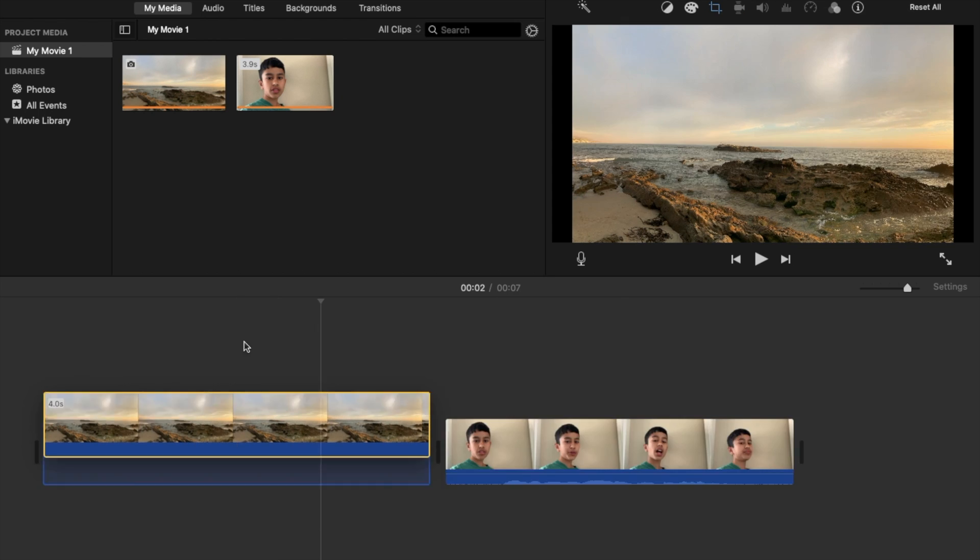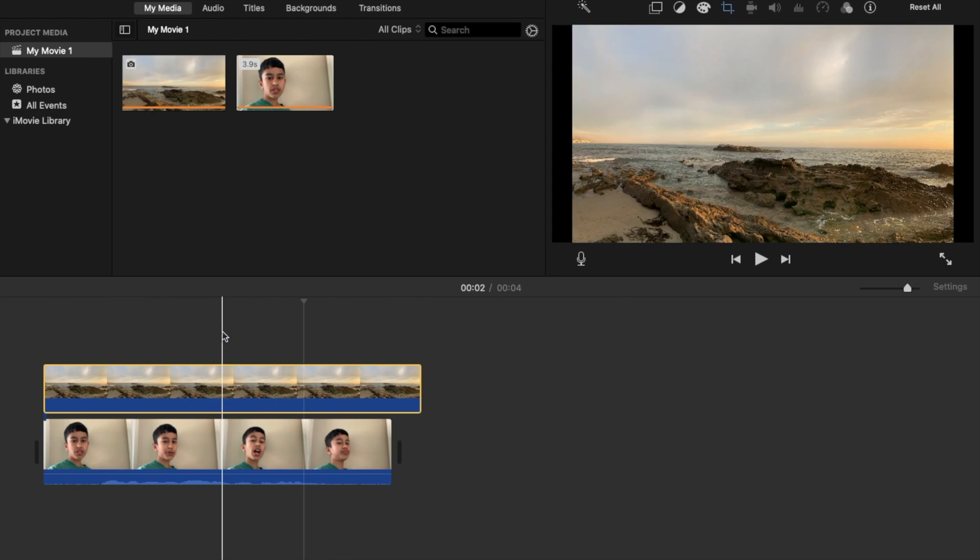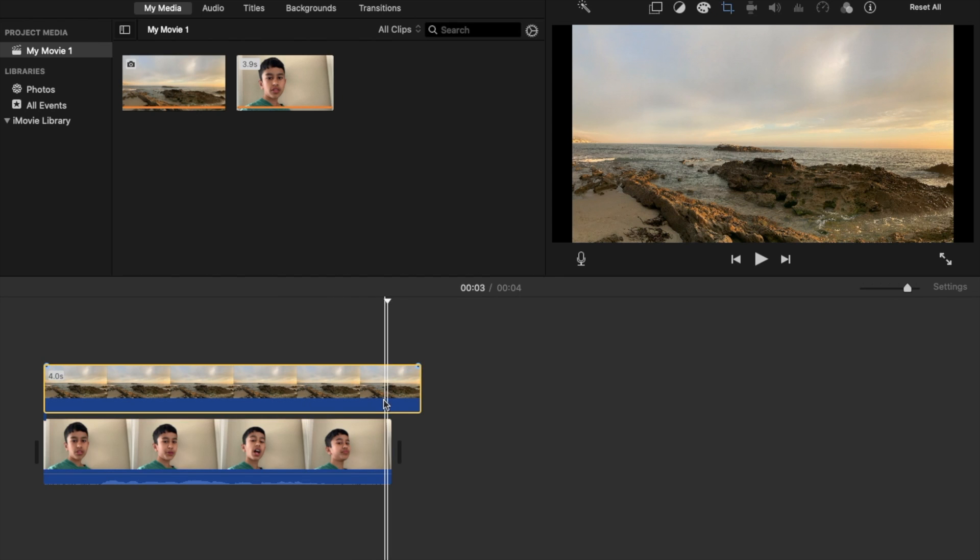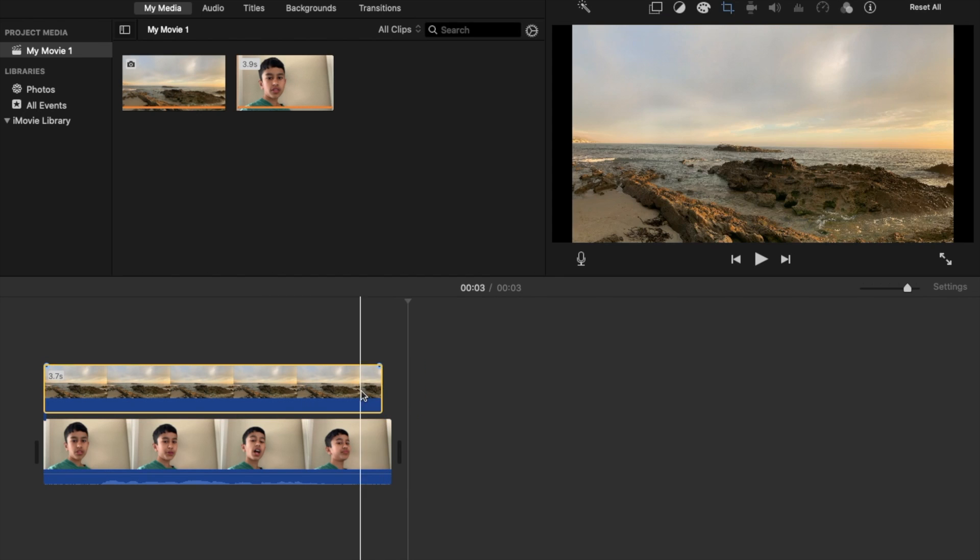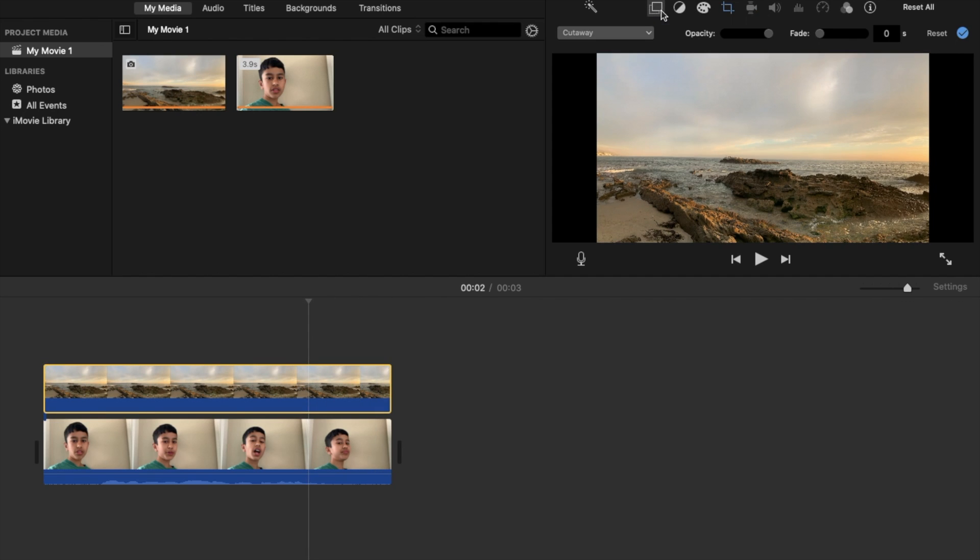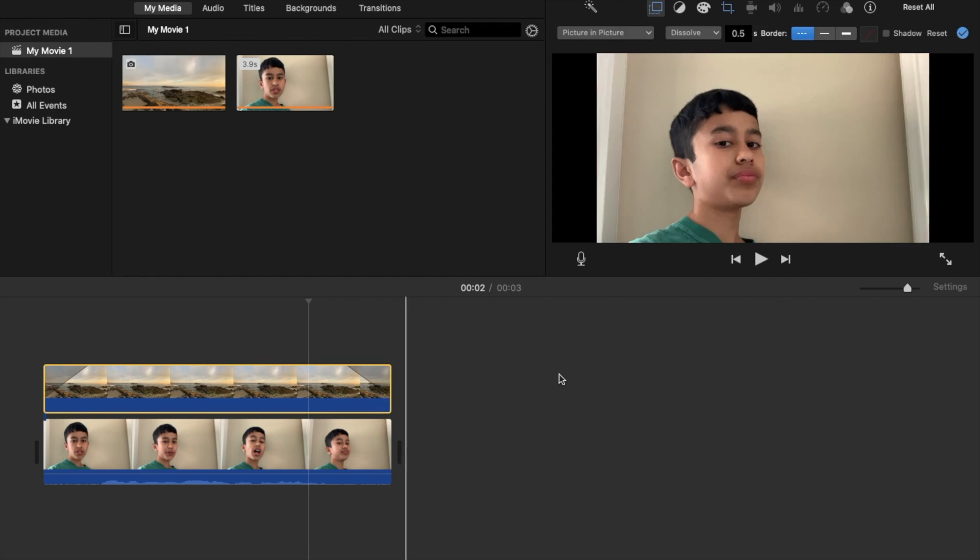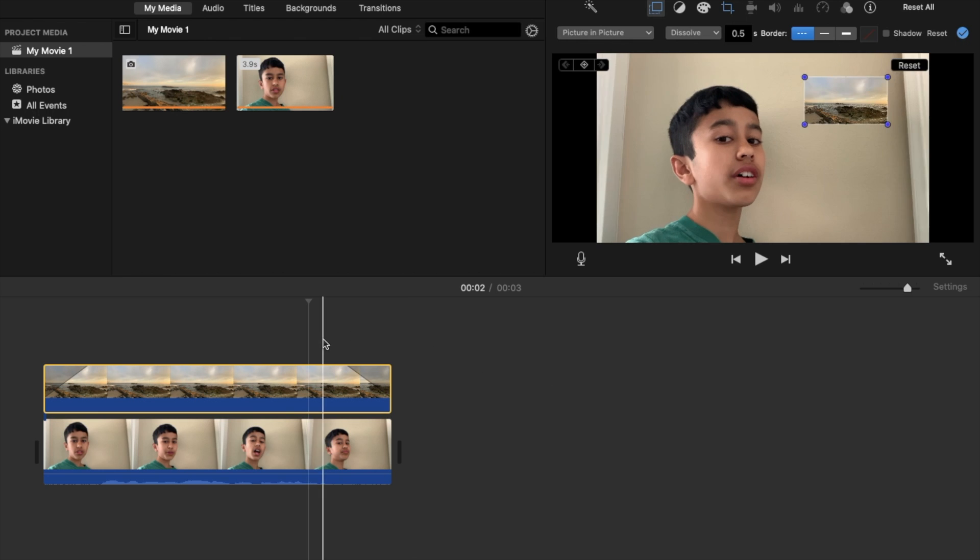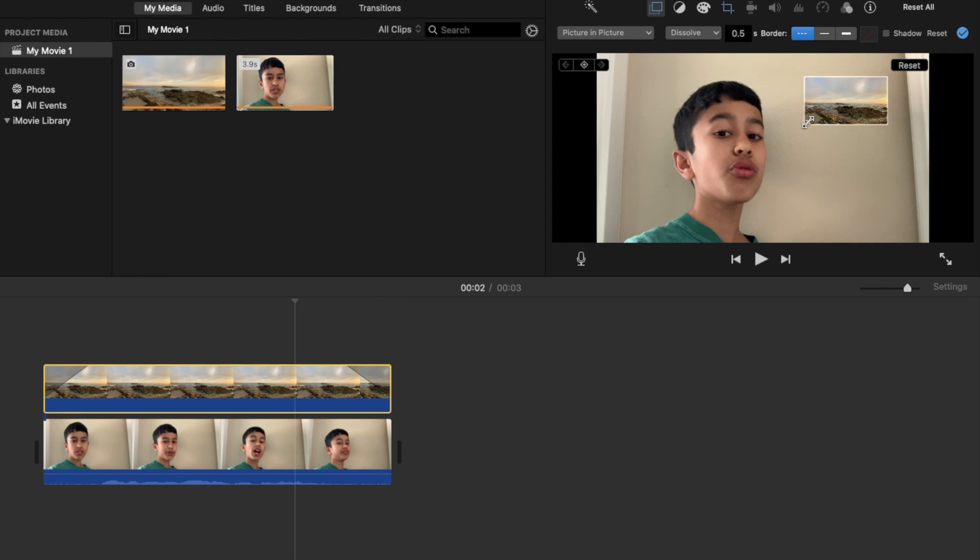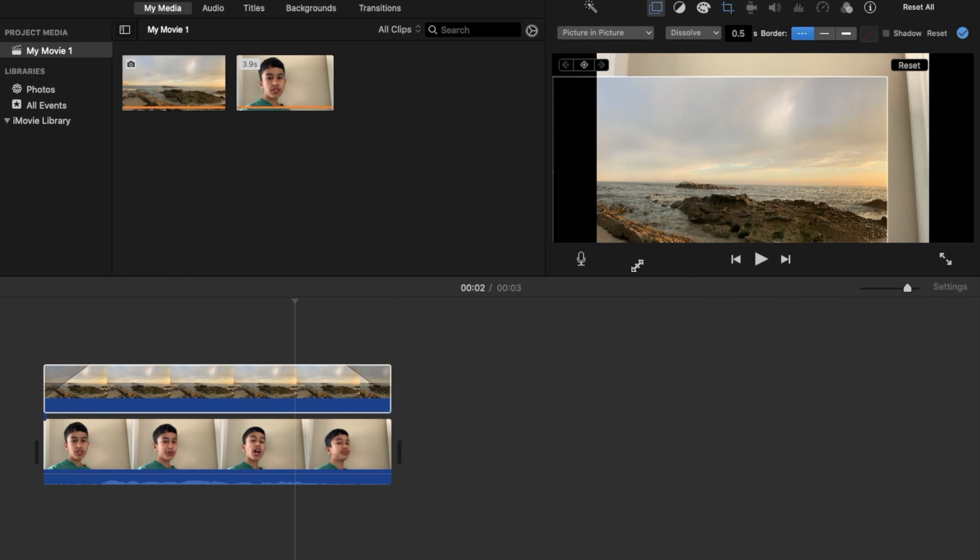So you can make it bigger, smaller, and upside down all you want. You can also do it the opposite way where you put the Laguna Beach photo right on top of me and you follow the same steps. And you basically get the same result but just kind of backwards in a way, with me in the main video and Laguna Beach on the right.